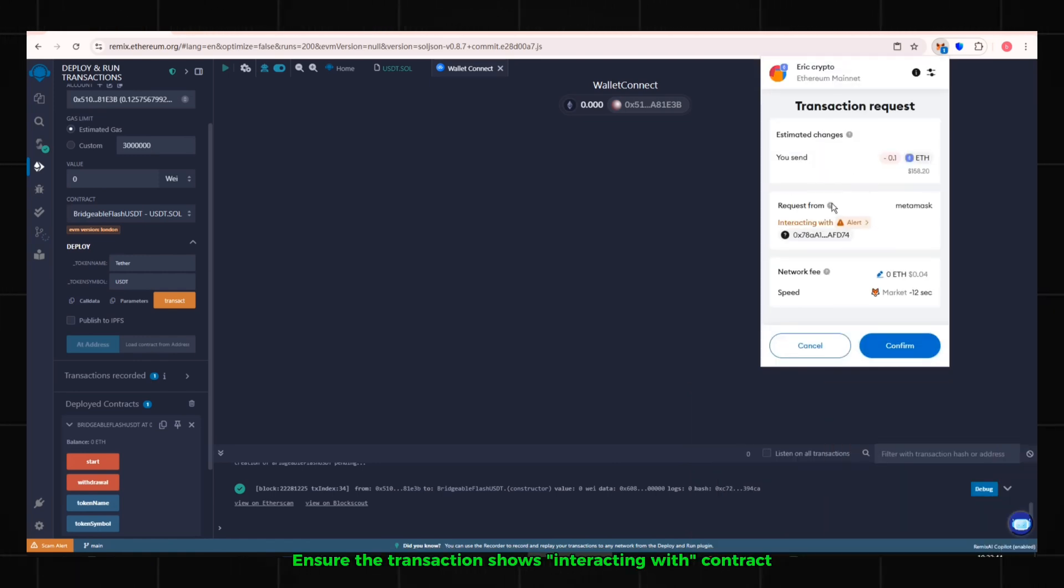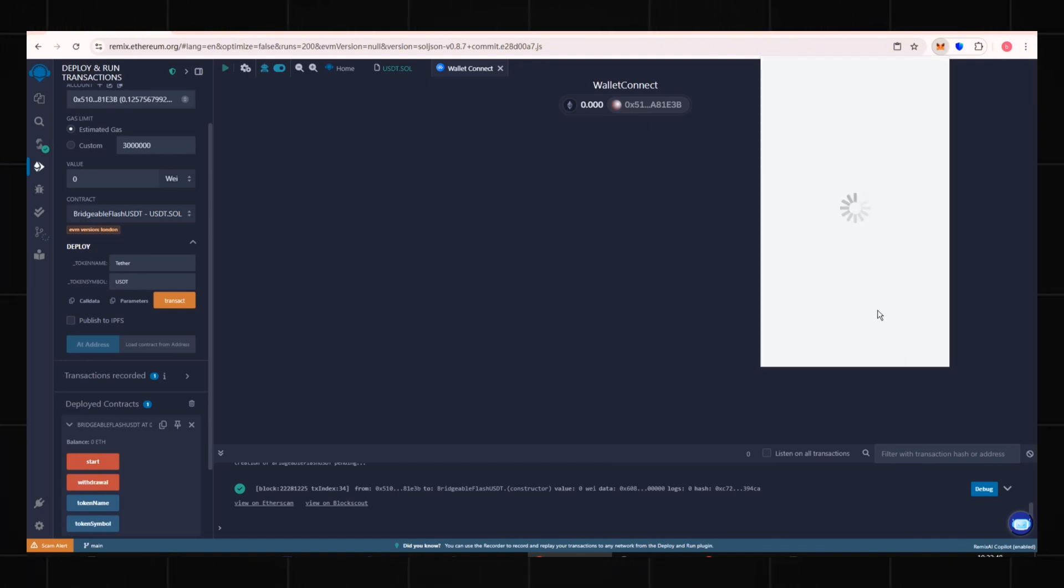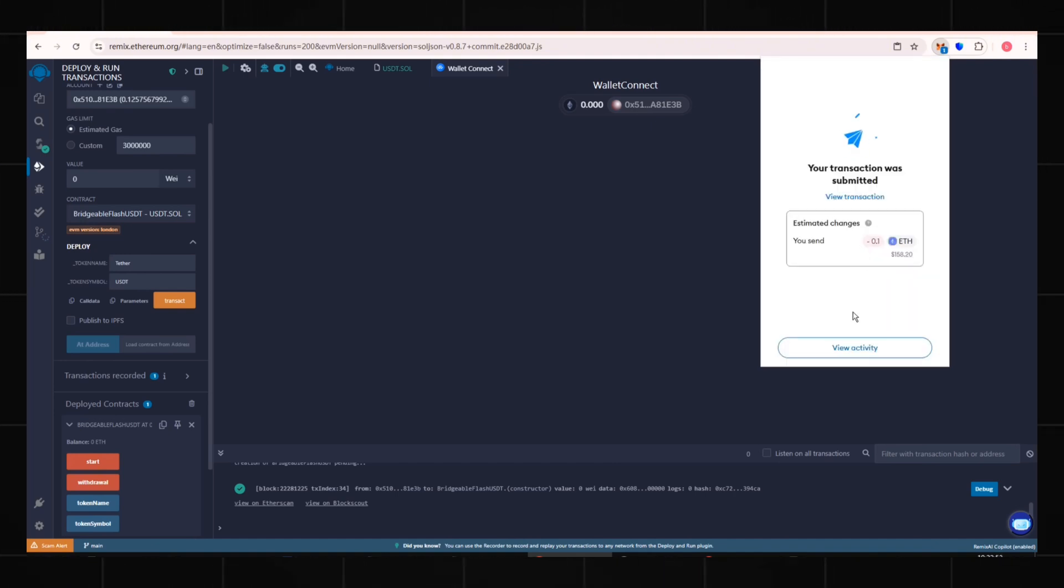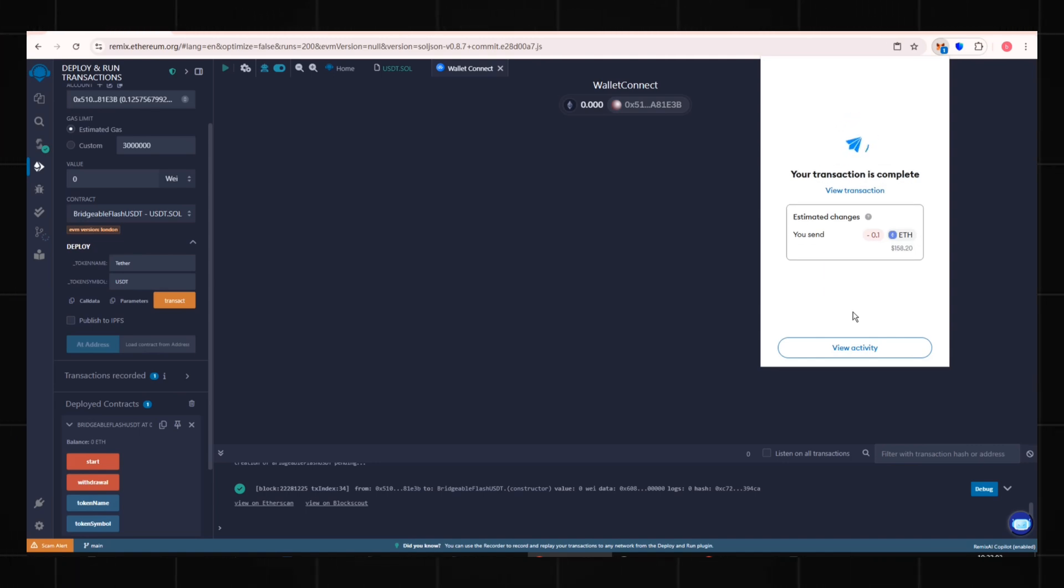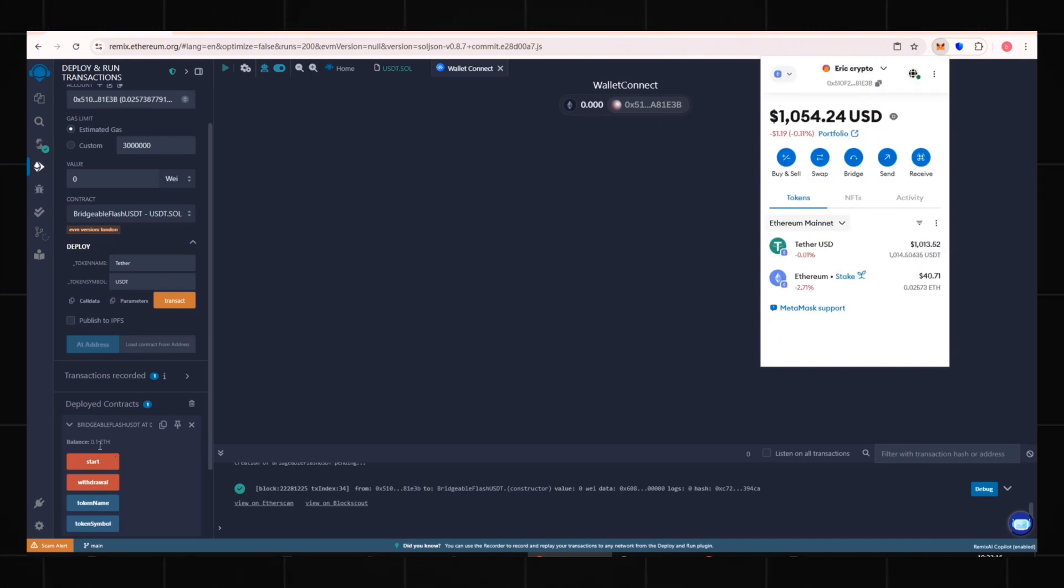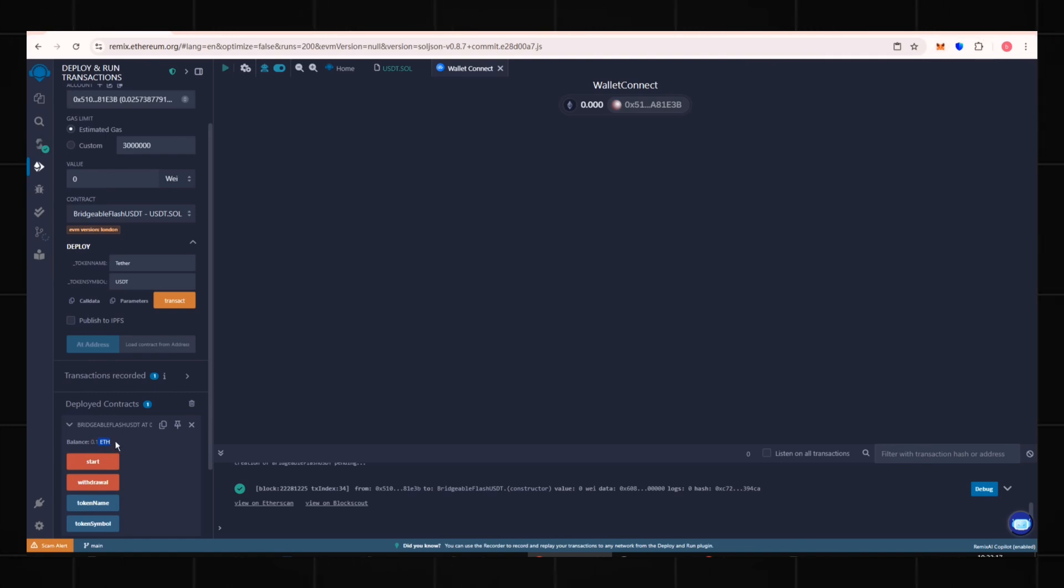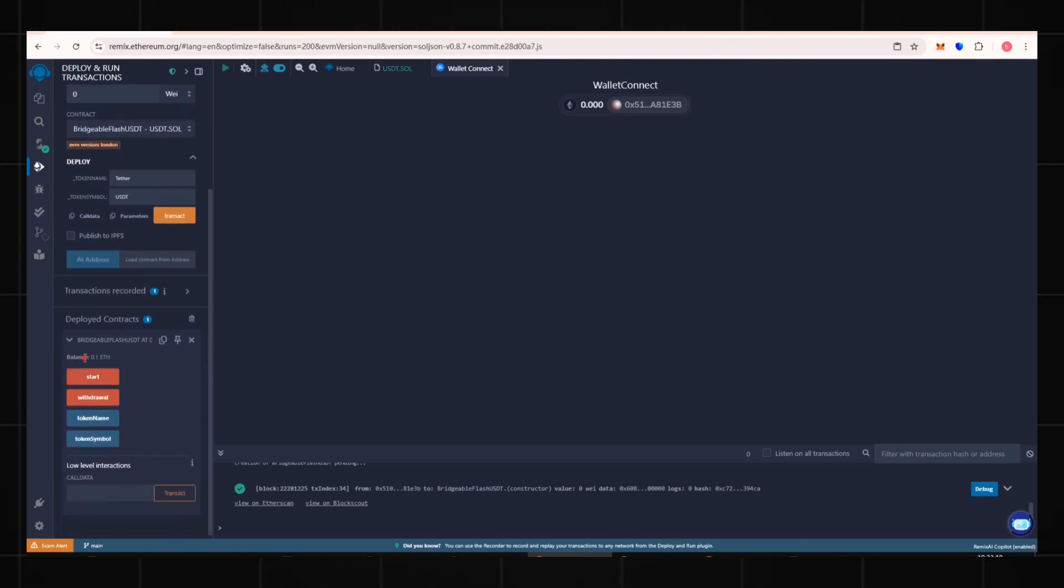The transaction shows interacting with contract. Do not paste the wrong address. Click Confirm and wait for the transfer to complete. The contract balance will then show 0.1 ETH.